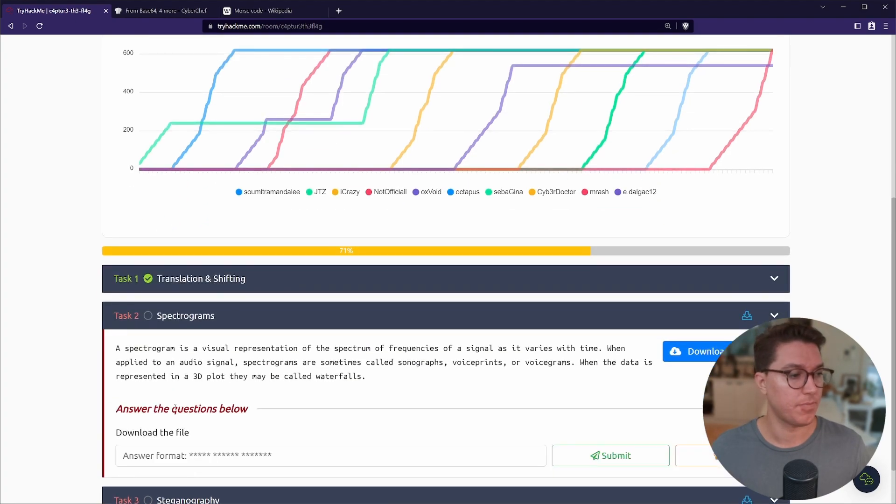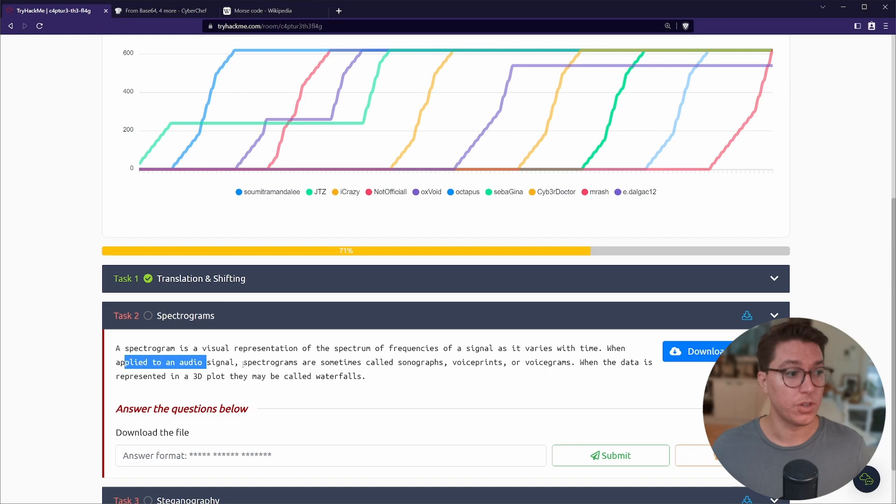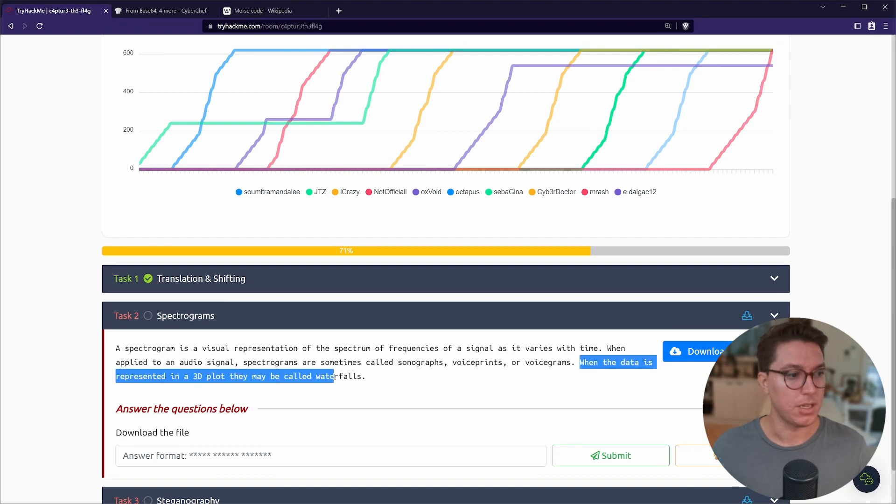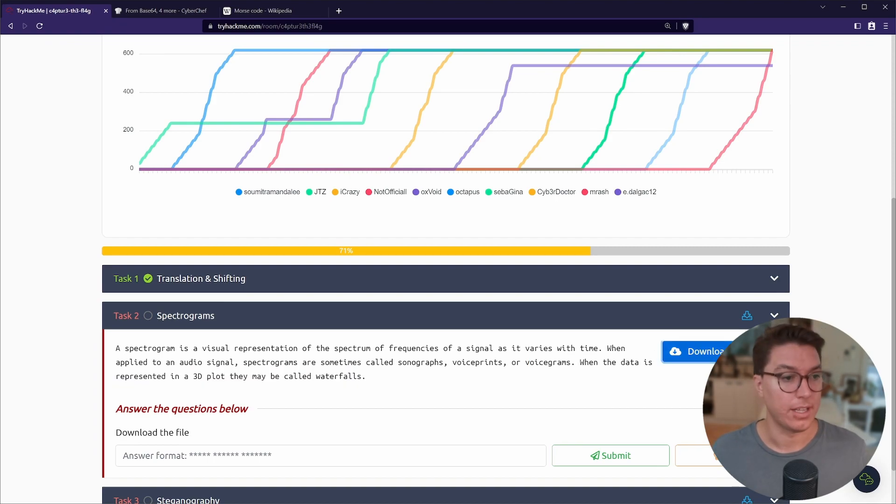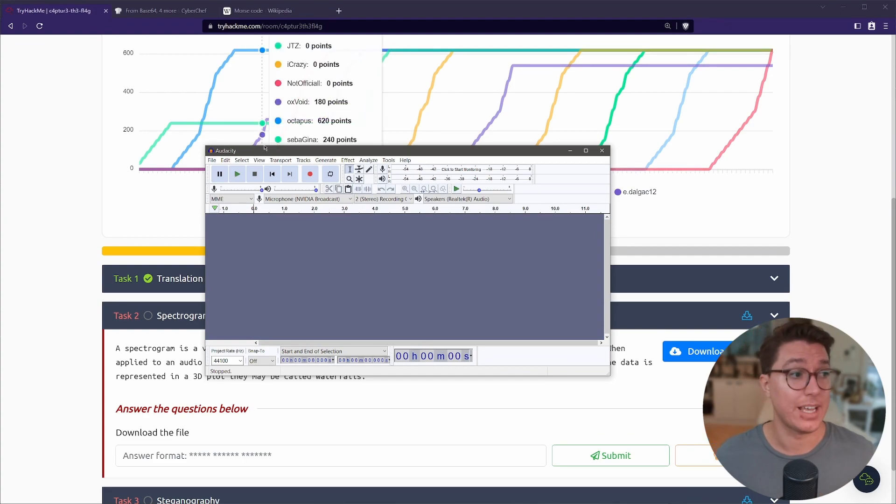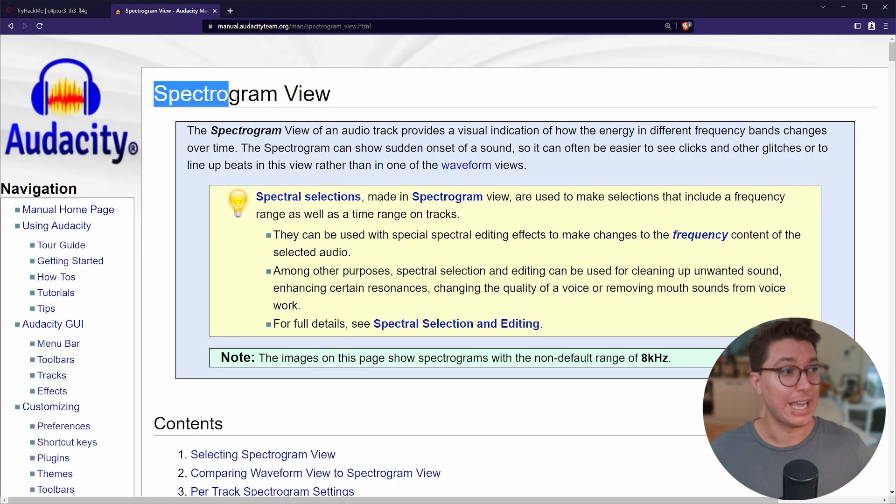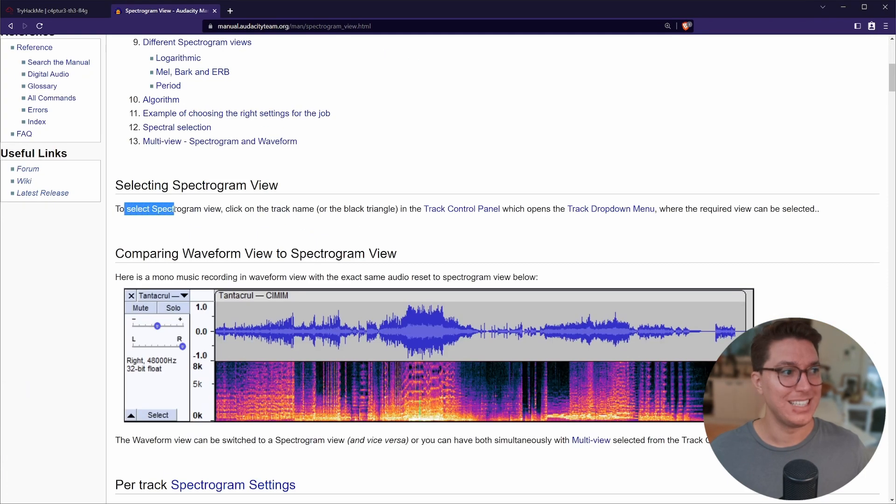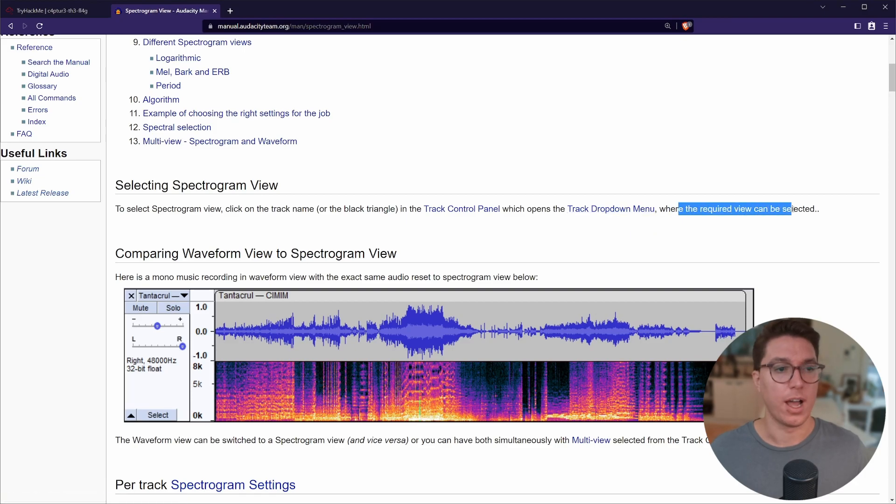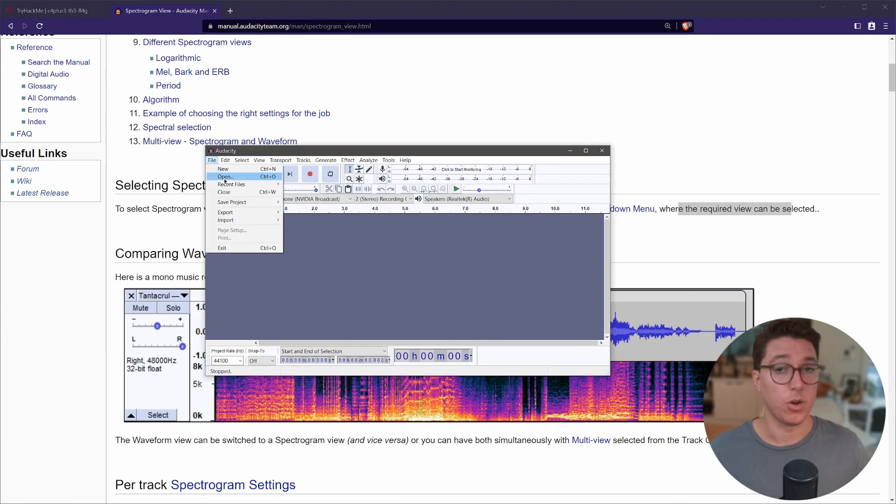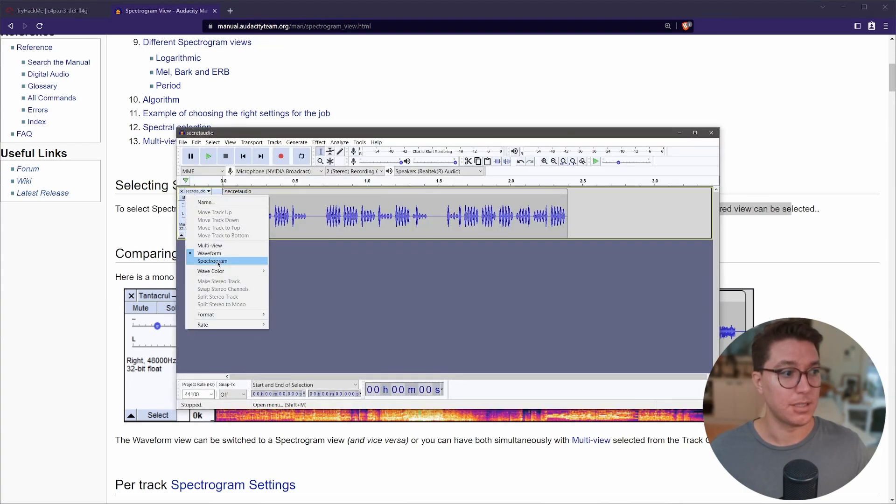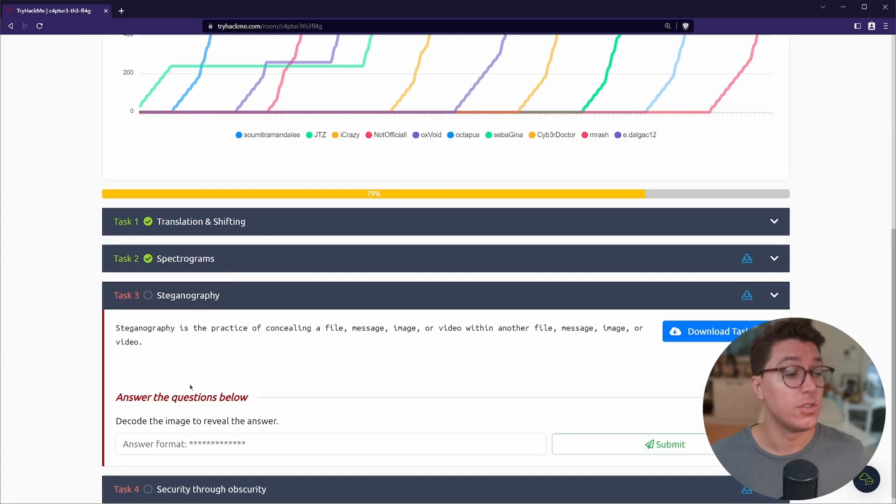So a spectrogram is a visual representation of the spectrum of frequencies of a signal as it varies. When applied to an audio signal, spectrograms are sometimes called sonographs, voice prints, or voice grams. When the data is represented in a 3D plot they may be called waterfalls. So let's go ahead and download that. I'm not going to use a VM for this task because all we actually need is Audacity. If you haven't used Audacity it's an open source recording software that you can also do a lot of cool things with. If we look up Audacity and spectrogram, there's actually a view within this program. We've got here to select spectrogram view, click on the track name or the black triangle in the track control panel. Opens the track drop down menu where the required view can be selected. So first of all let's go open our file and following the instructions that we just saw we can see this little black arrow on the track and we can see spectrogram and there we see it - super secret message.